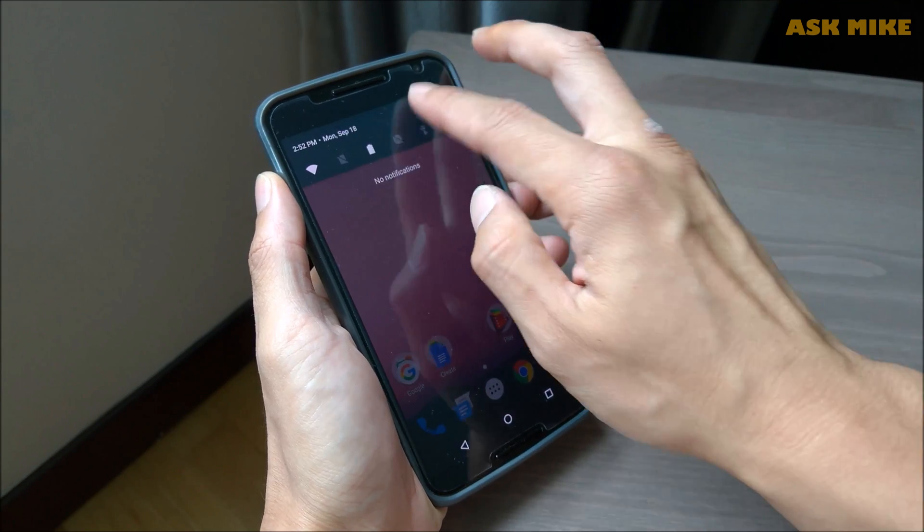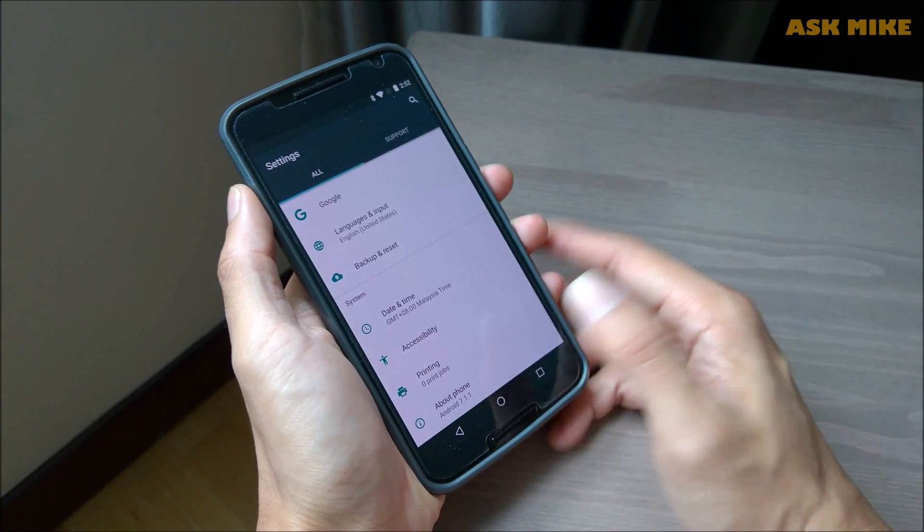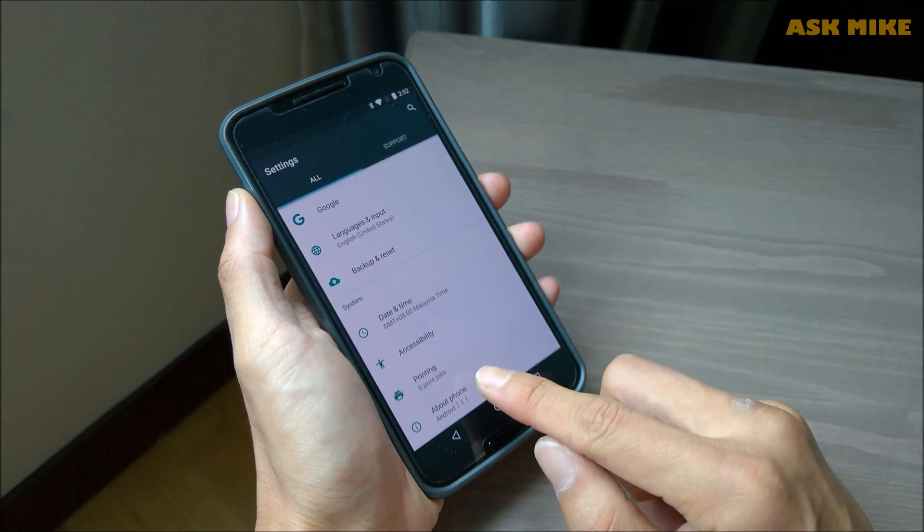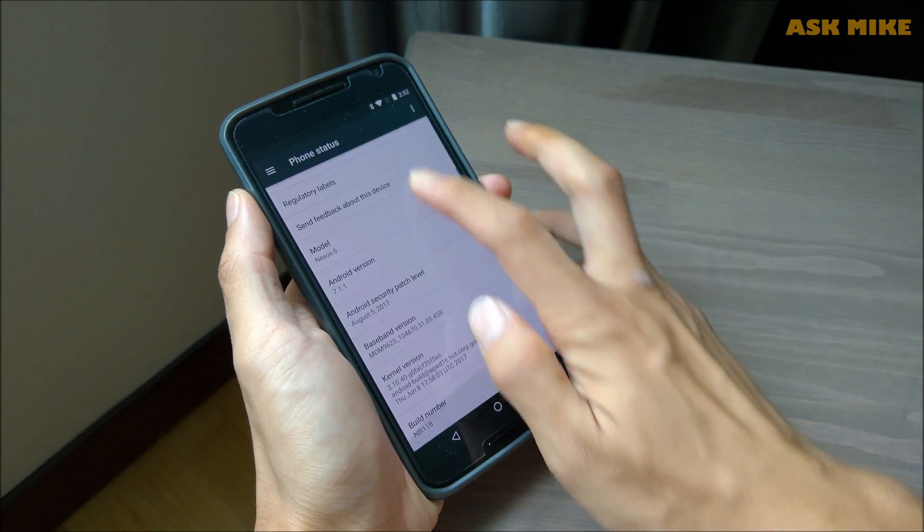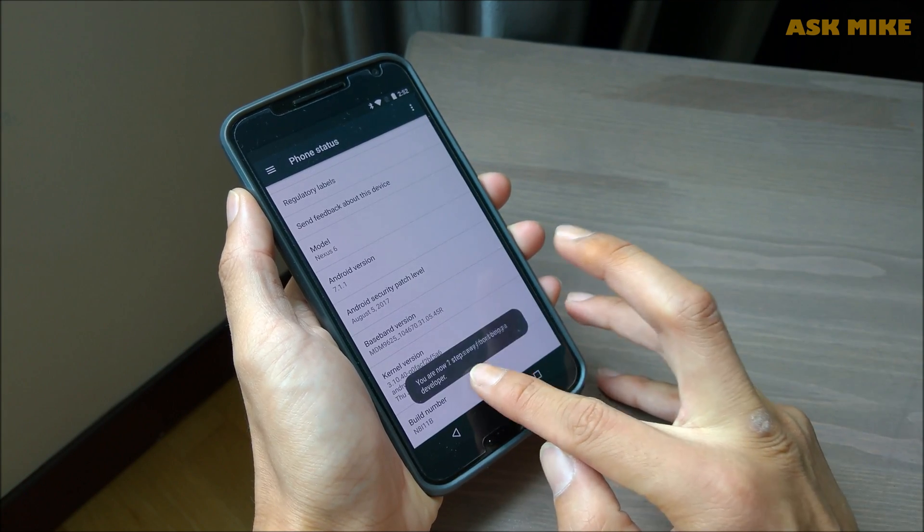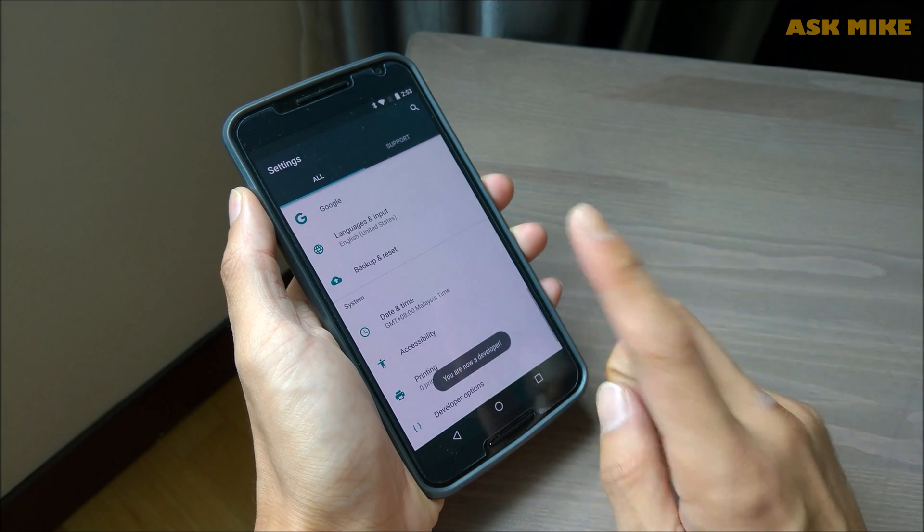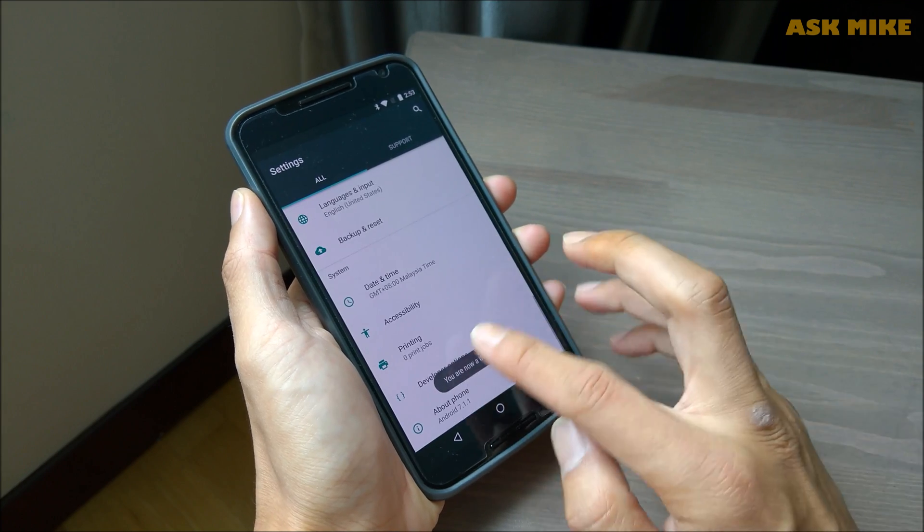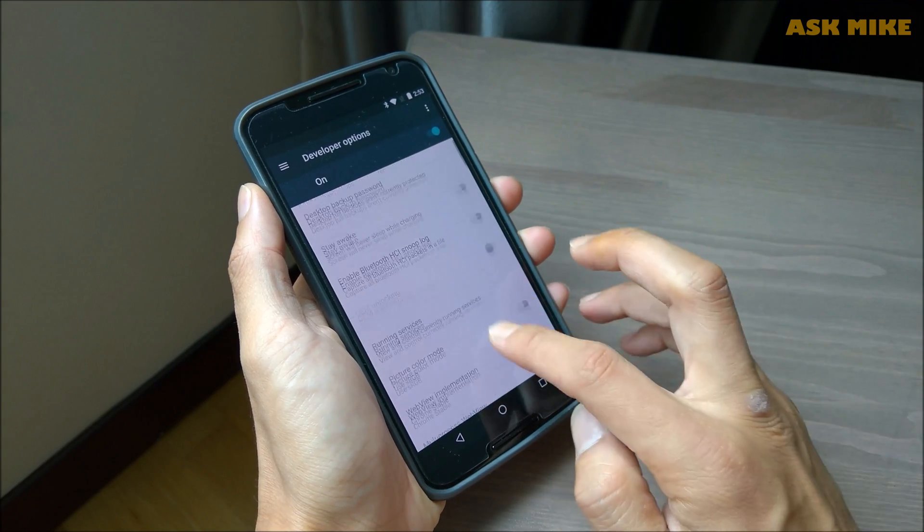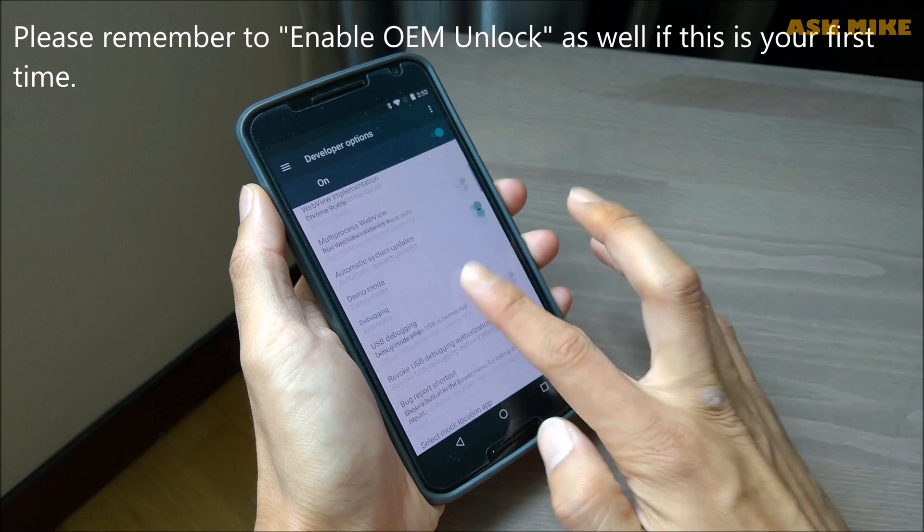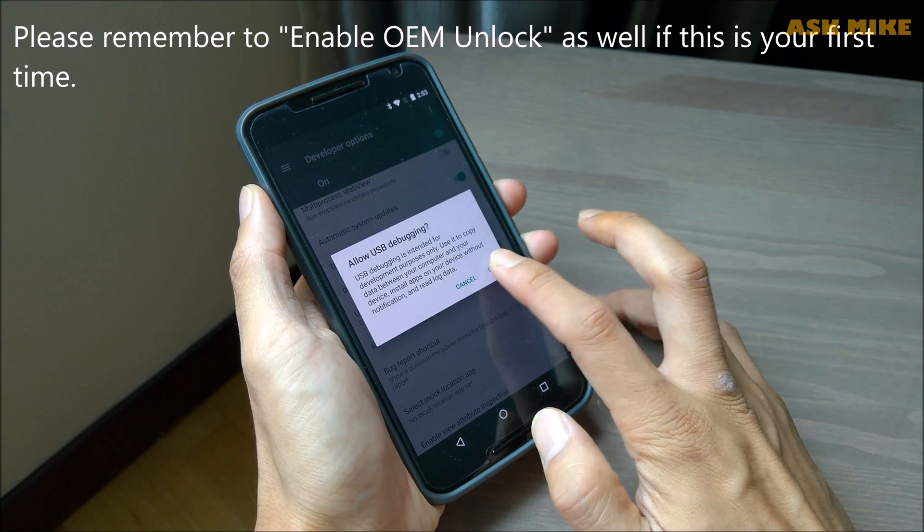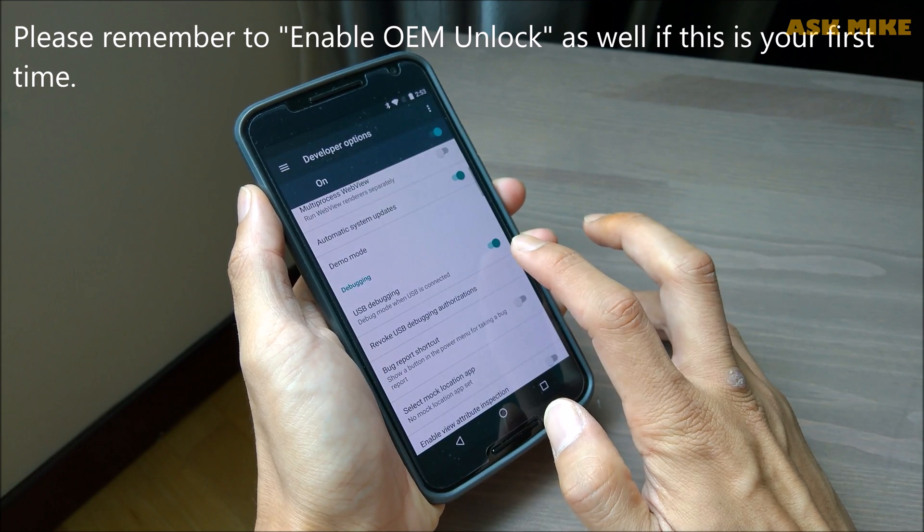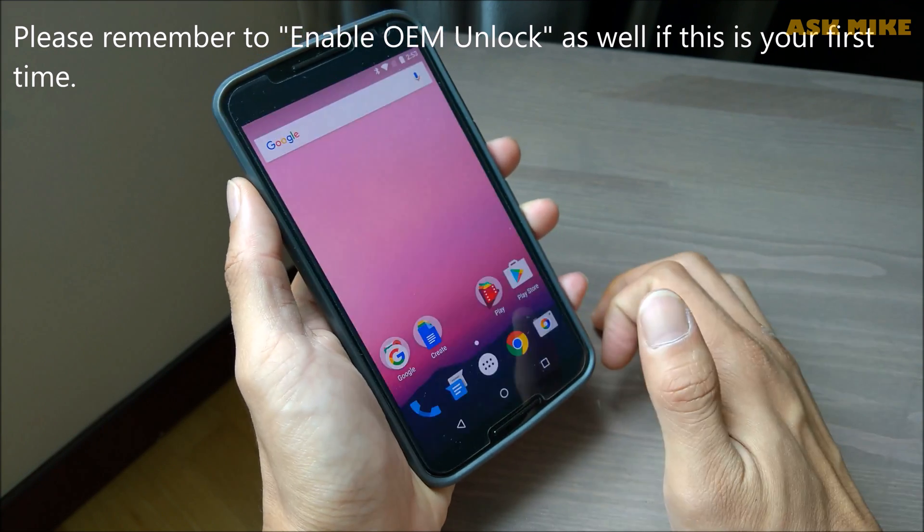First of all, you go to settings. For this Nexus 6, you go to your about phone, you go to your build number. Once you're in developer options, first thing first, what you need to do is to enable USB debugging. Make sure that it's ready.